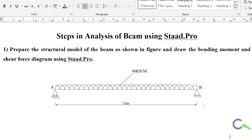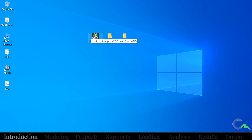They given one 5 meter beam. At end A it is supported with roller support, at end B it is supported with hinged support. Then they loaded with 40 kN UDL. So I am going to launch the STAT Pro software — I am using Select Series 6 version.